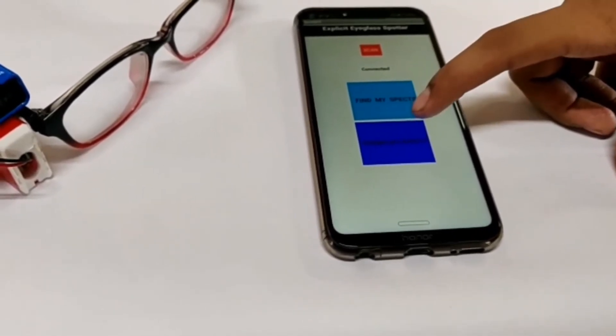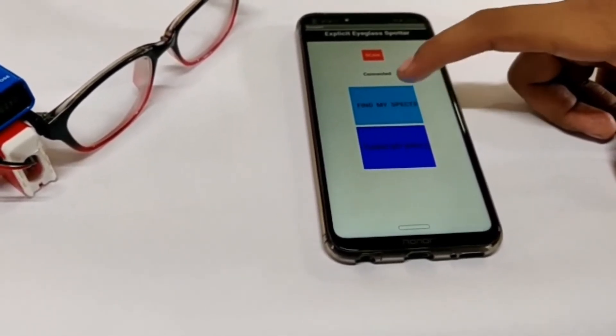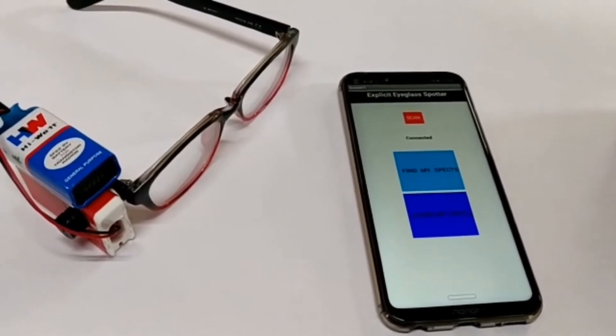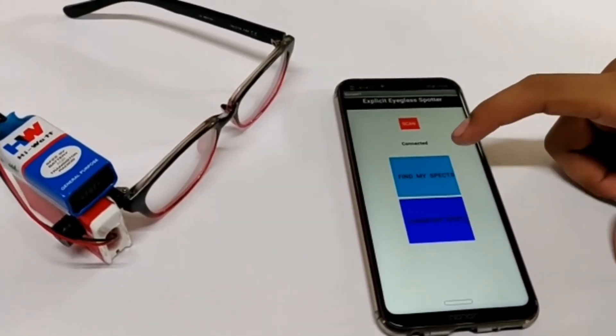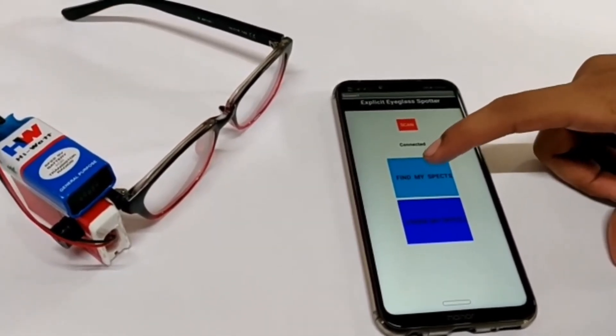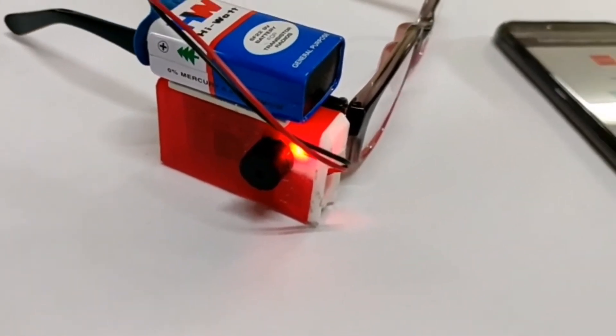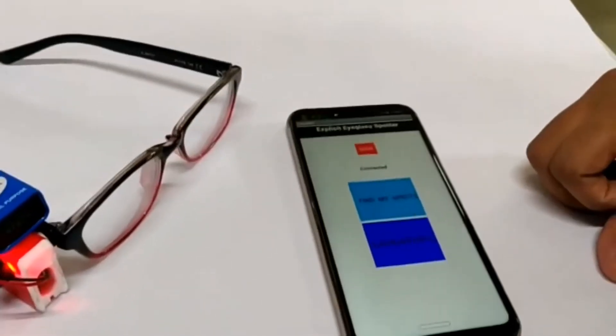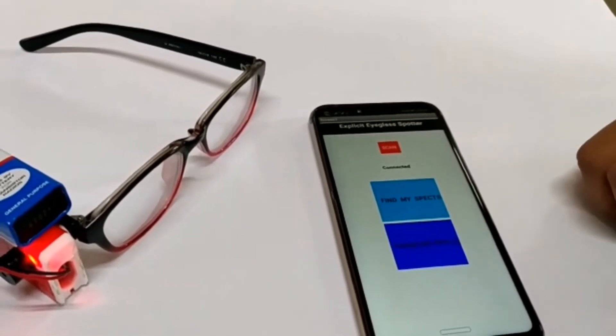If I have to find my specs, I will click over here. And if my specs are found, I will click over here.